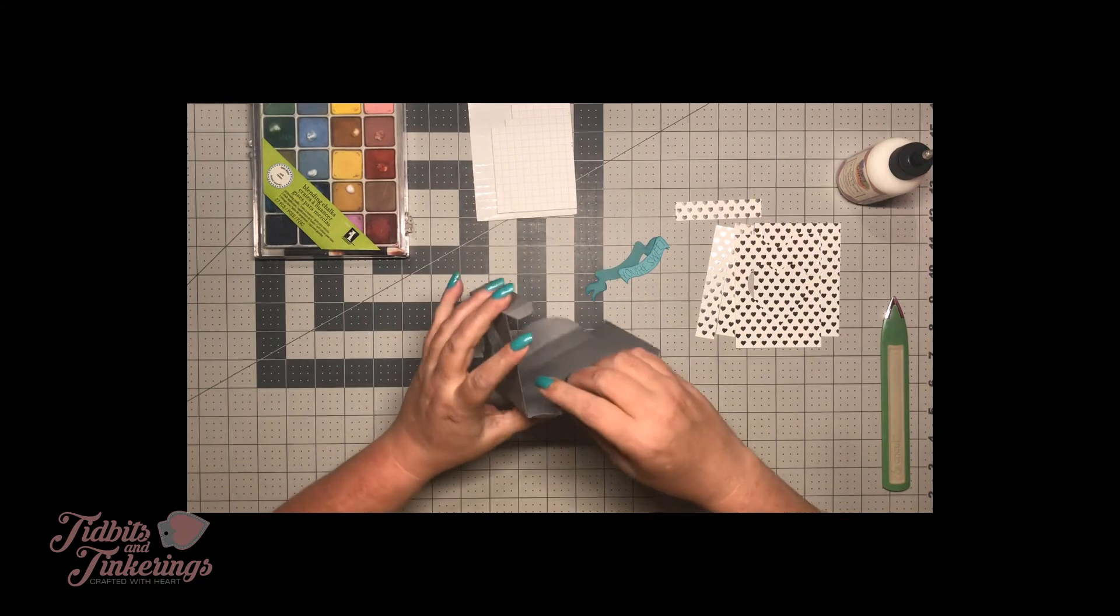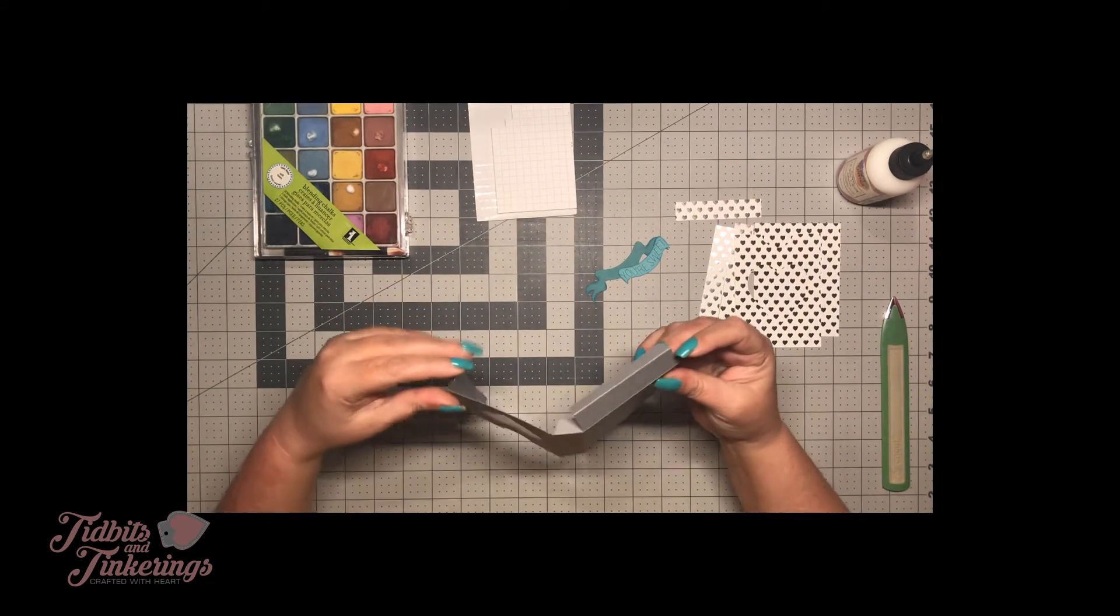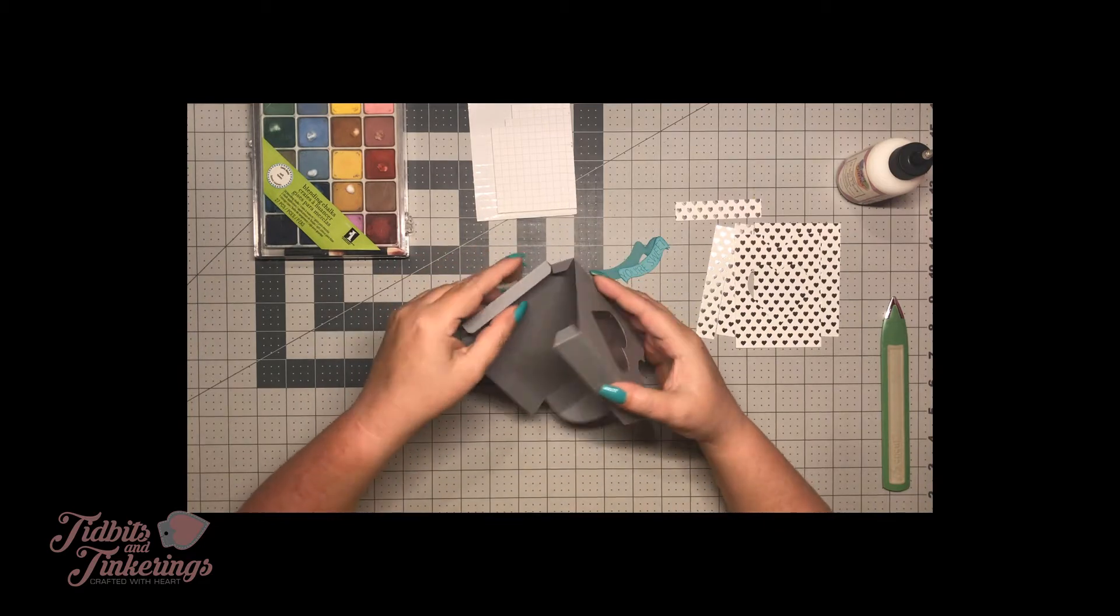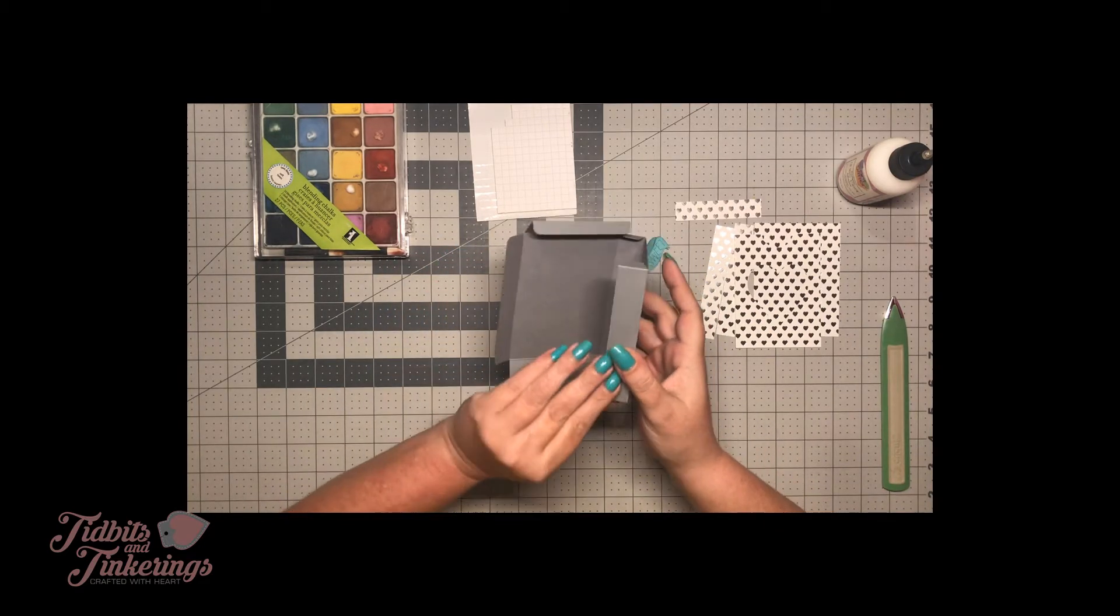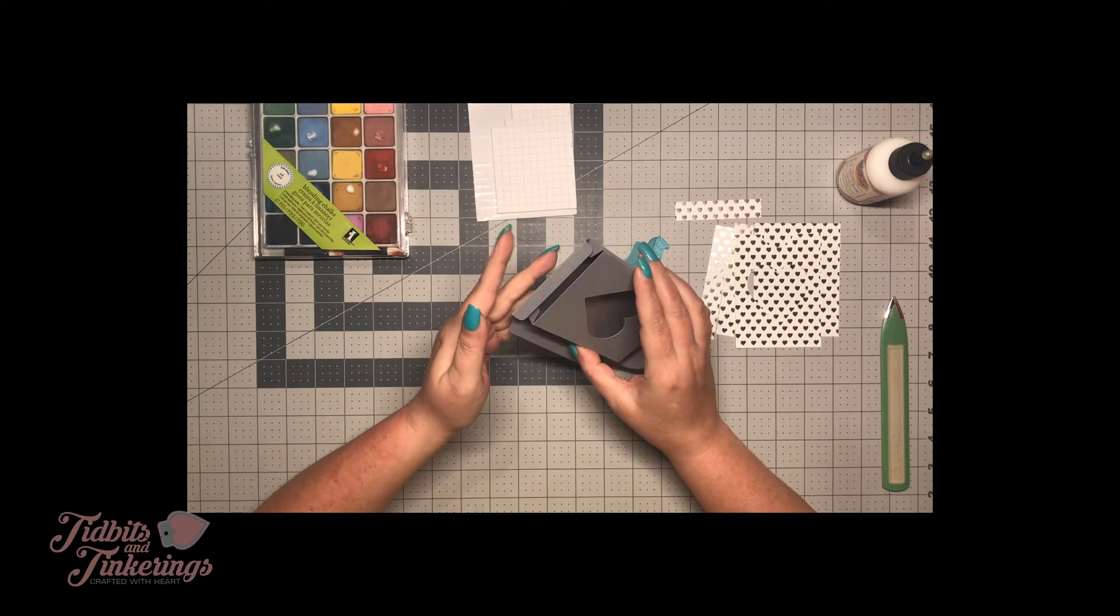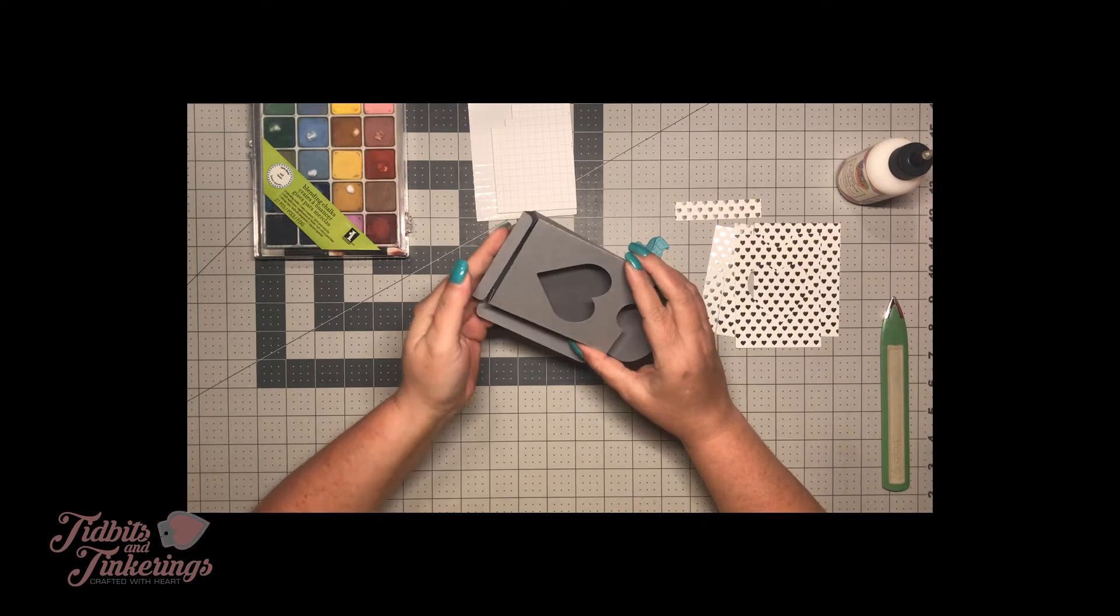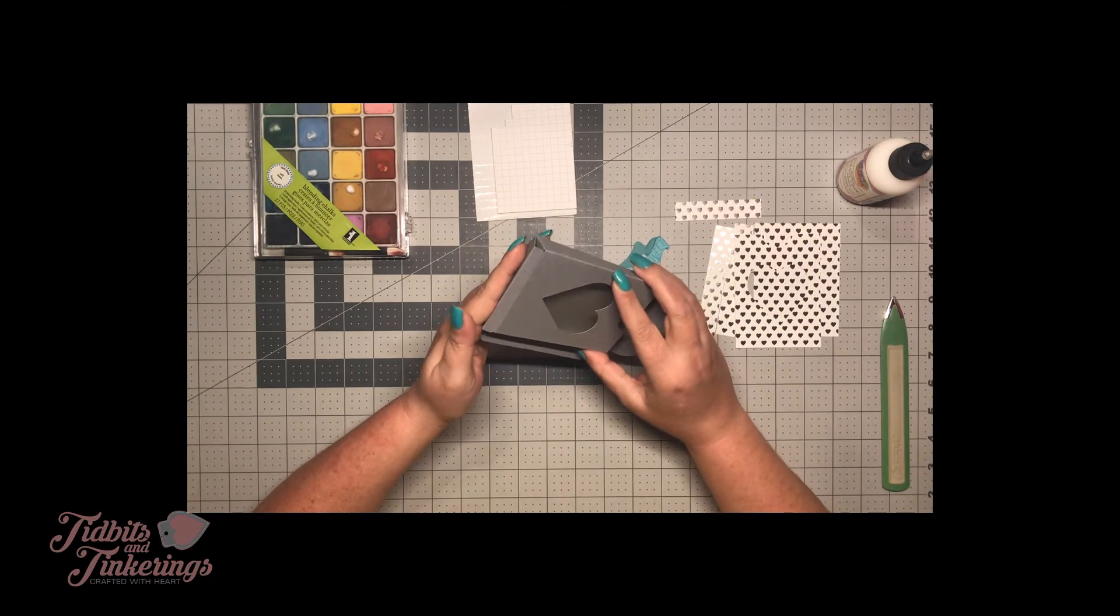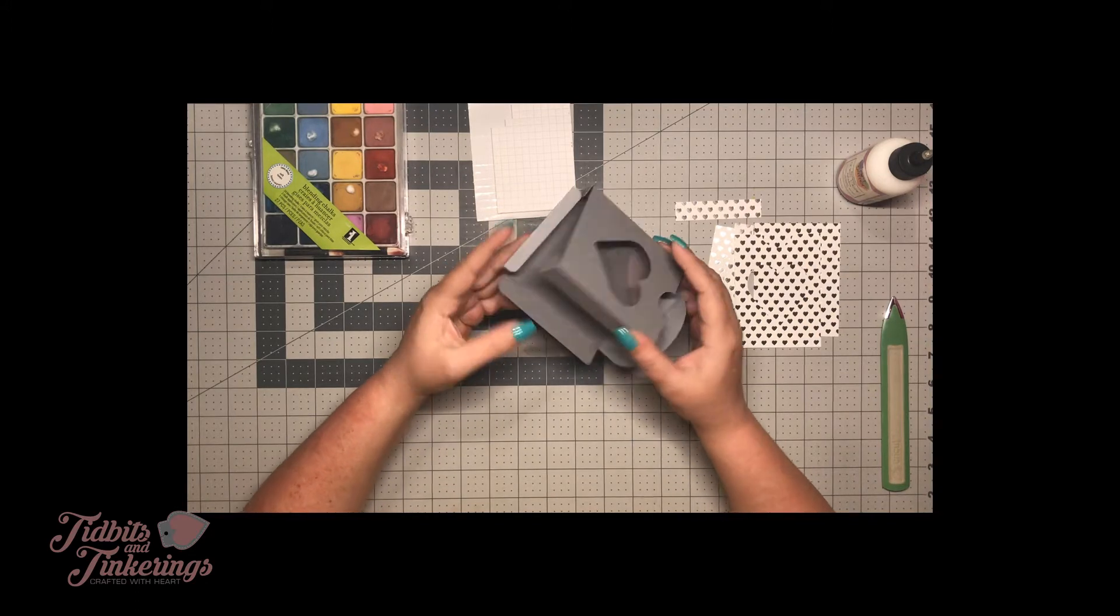Now you're just going to put your box together and this is fairly straightforward. You want to put your tabs to the inside and it's optional if you want to permanently adhere your bottom, which I may eventually go back and do because I'm going to put candy in this.